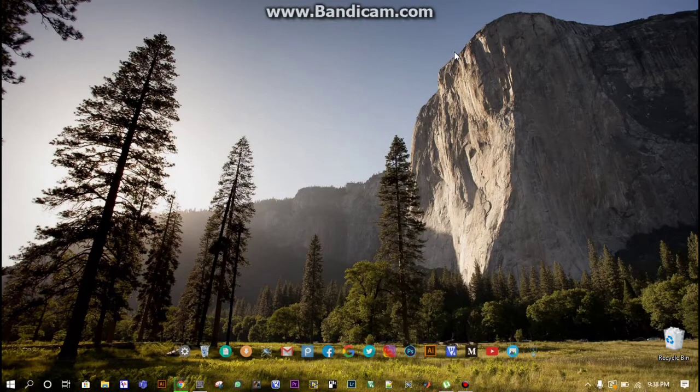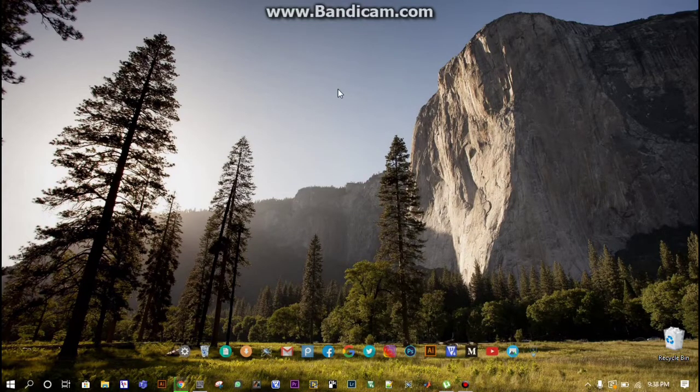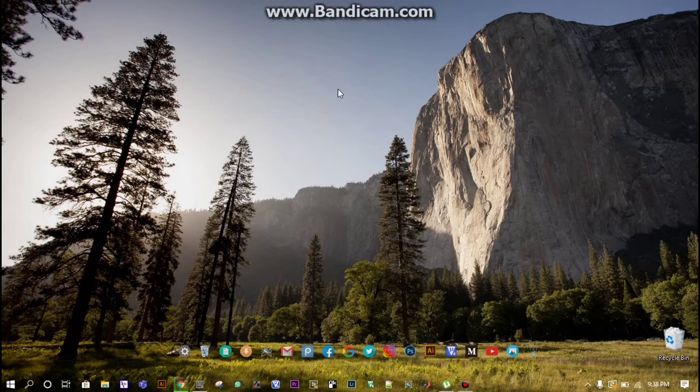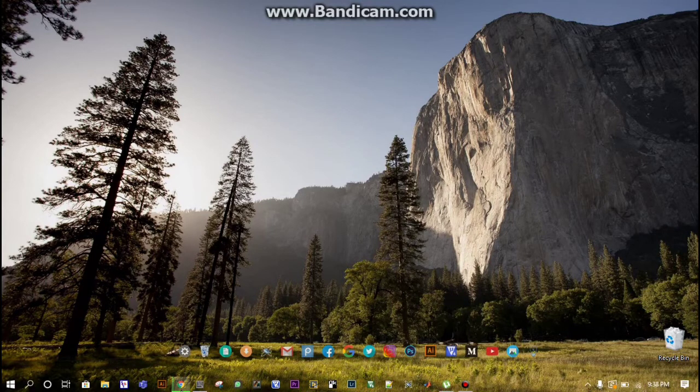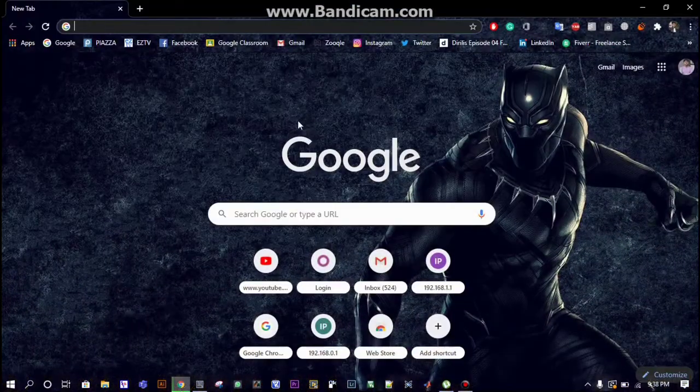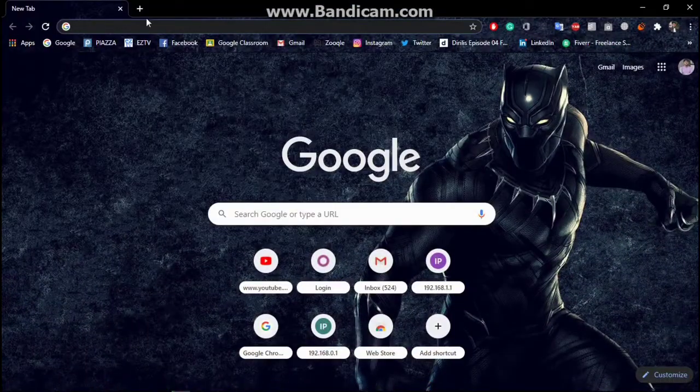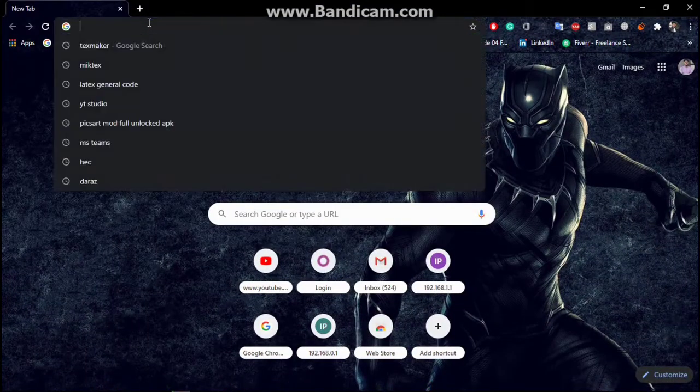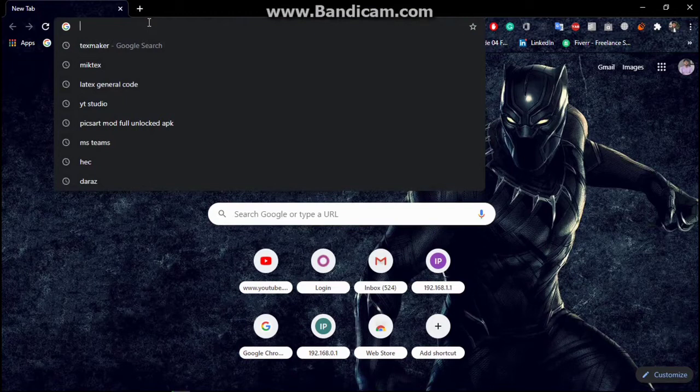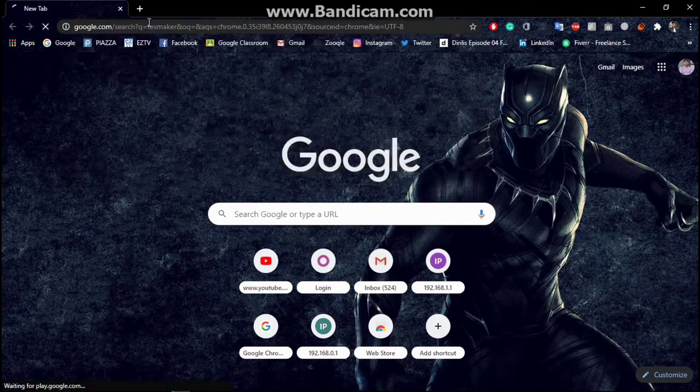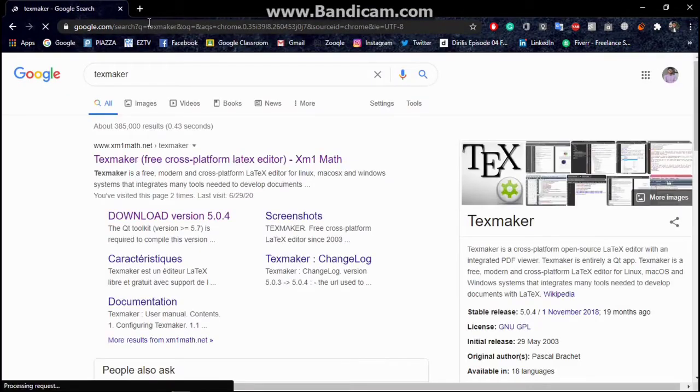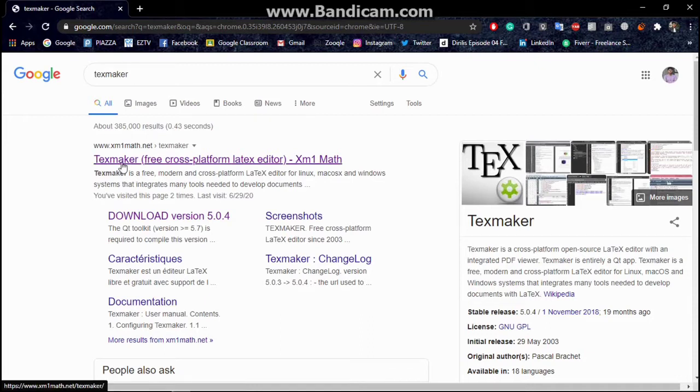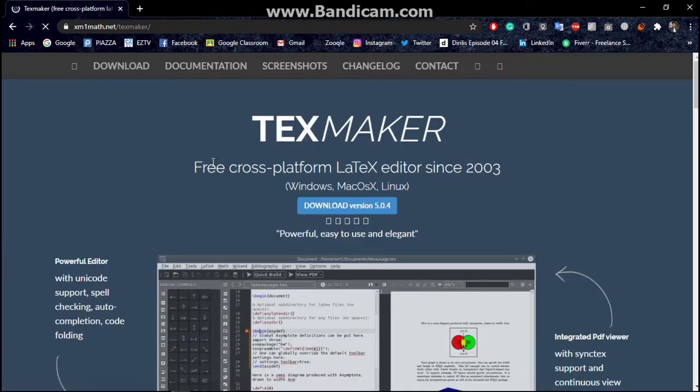In this tutorial I'm going to show you how you can install the LaTeX software in a few minutes. First of all, you have to go to Google Chrome or some other browser and search TexMaker. After searching TexMaker, you got the first link. Open TexMaker.